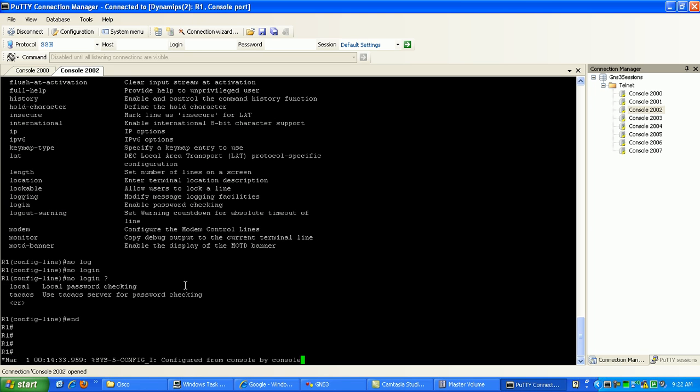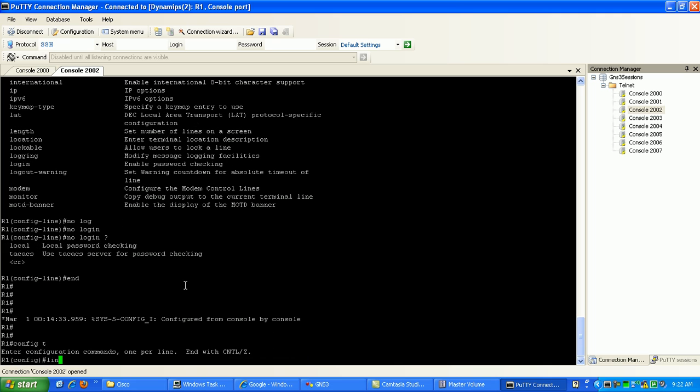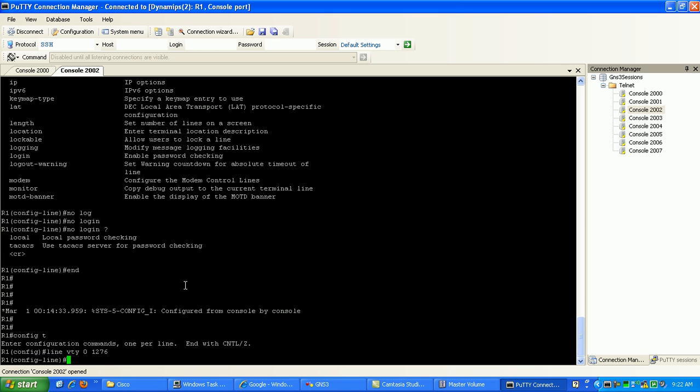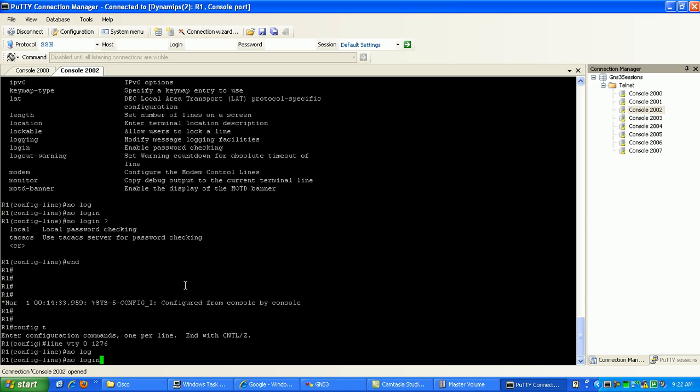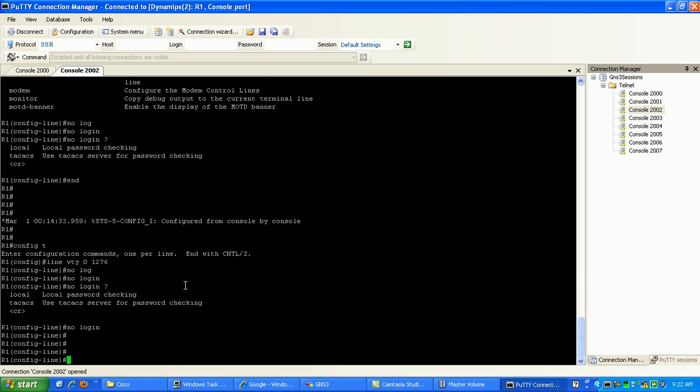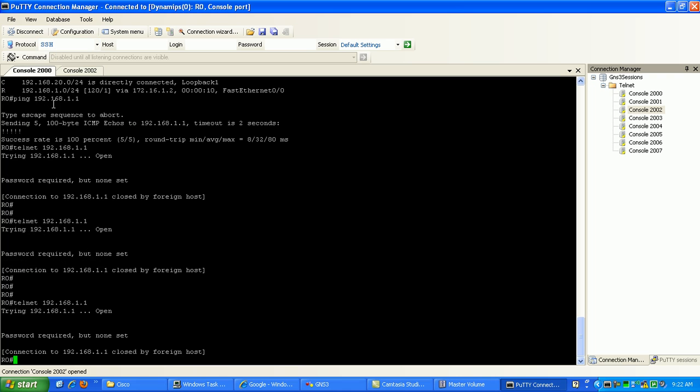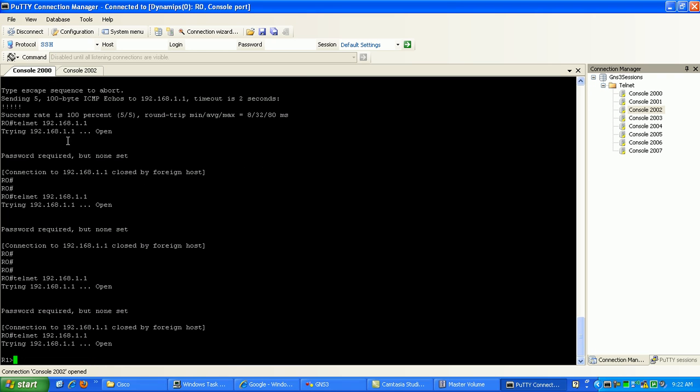I think I found out what we need to do here. So if we go under the VTY lines again, line VTY 0 through 1276, we just do a no login. Now that should do it. So let's go back to the console, try to telnet. Now you can see, now we're in the router1.